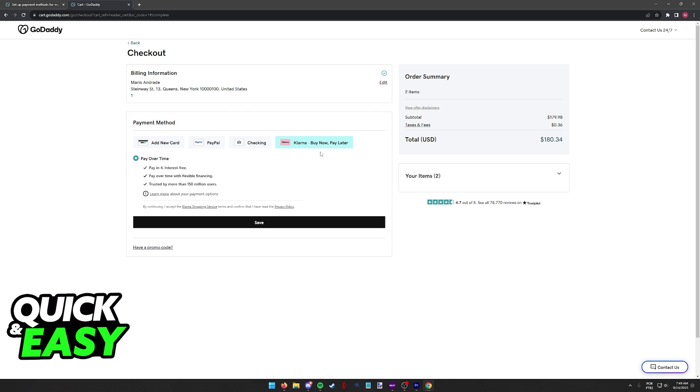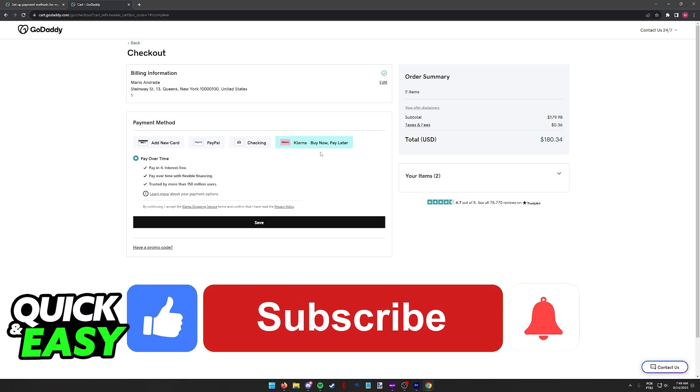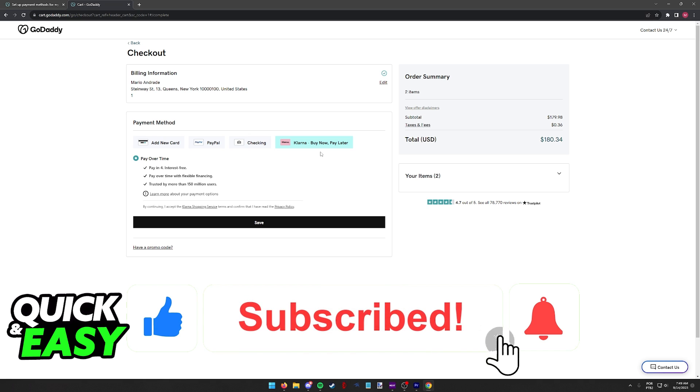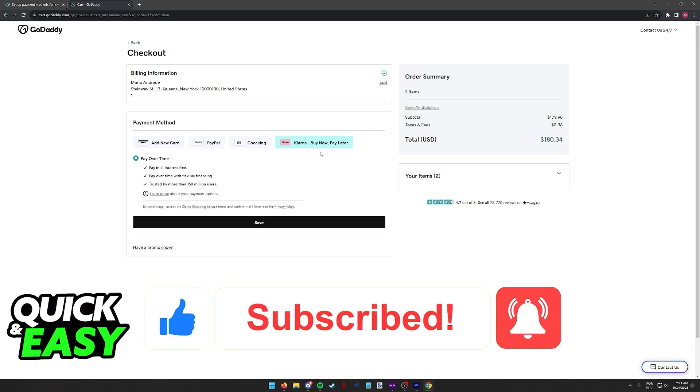If this video cleared up any questions that you had about how to use Klarna on GoDaddy, please be sure to leave a like and subscribe for more quick and easy tips. Thank you for watching.